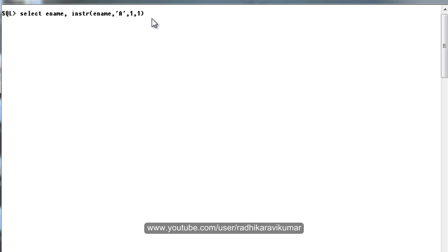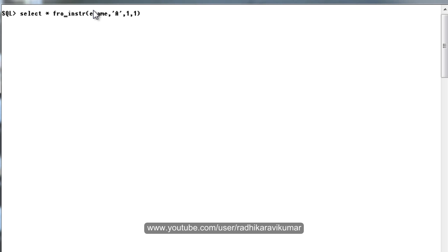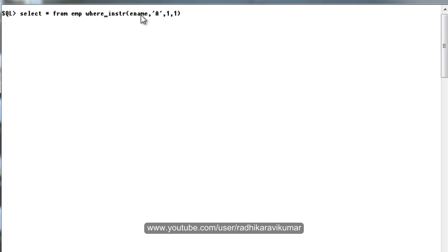I'll just mention it as 1. This is how the INSTR will work. So here my requirement is SELECT * FROM emp WHERE INSTR, the same function as I said, passing the ename column, then I want to search for character A from the beginning, that is 1, and in the first occurrence itself.